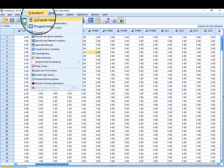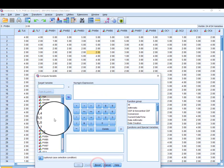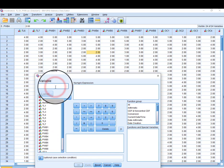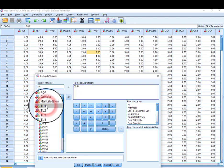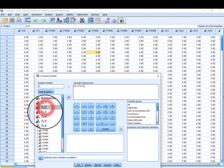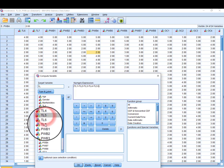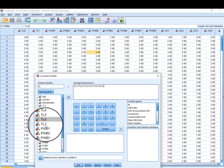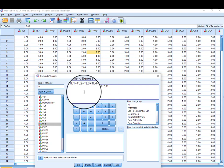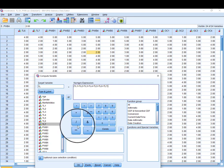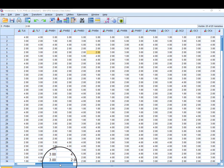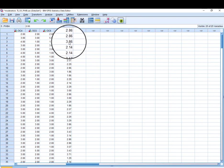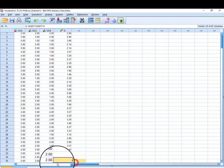Go to Transform, then Compute Variable. Let's start with TL. Since we have seven items, we will divide by seven. The average of transformational leadership has now been created.